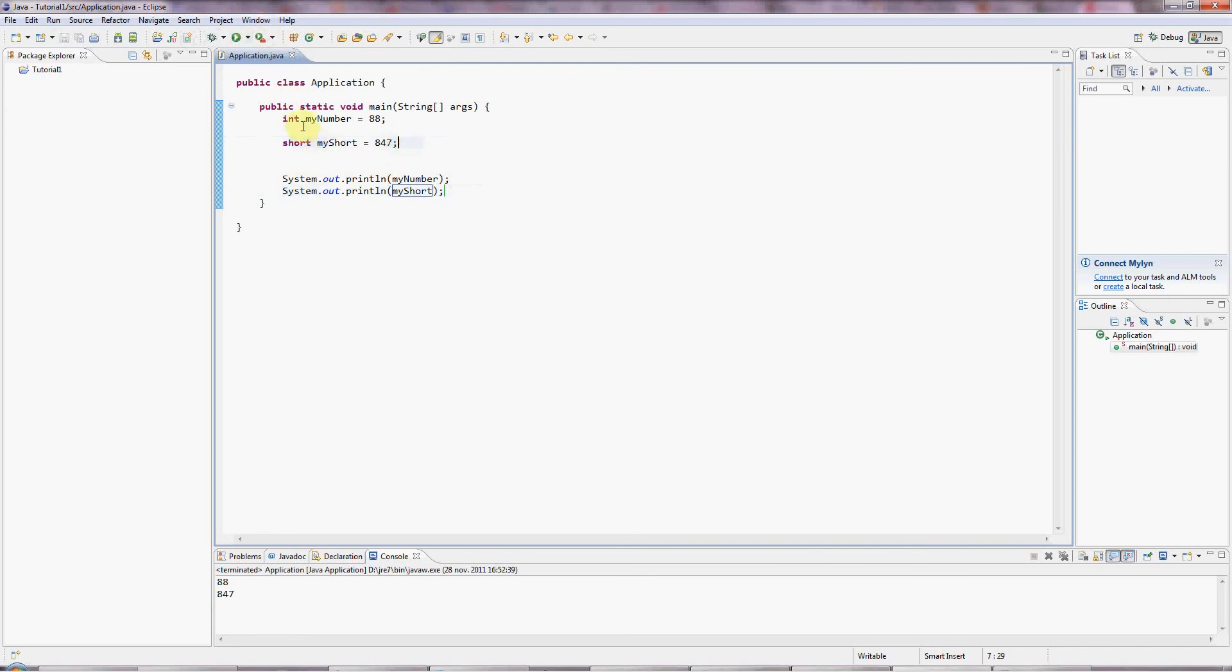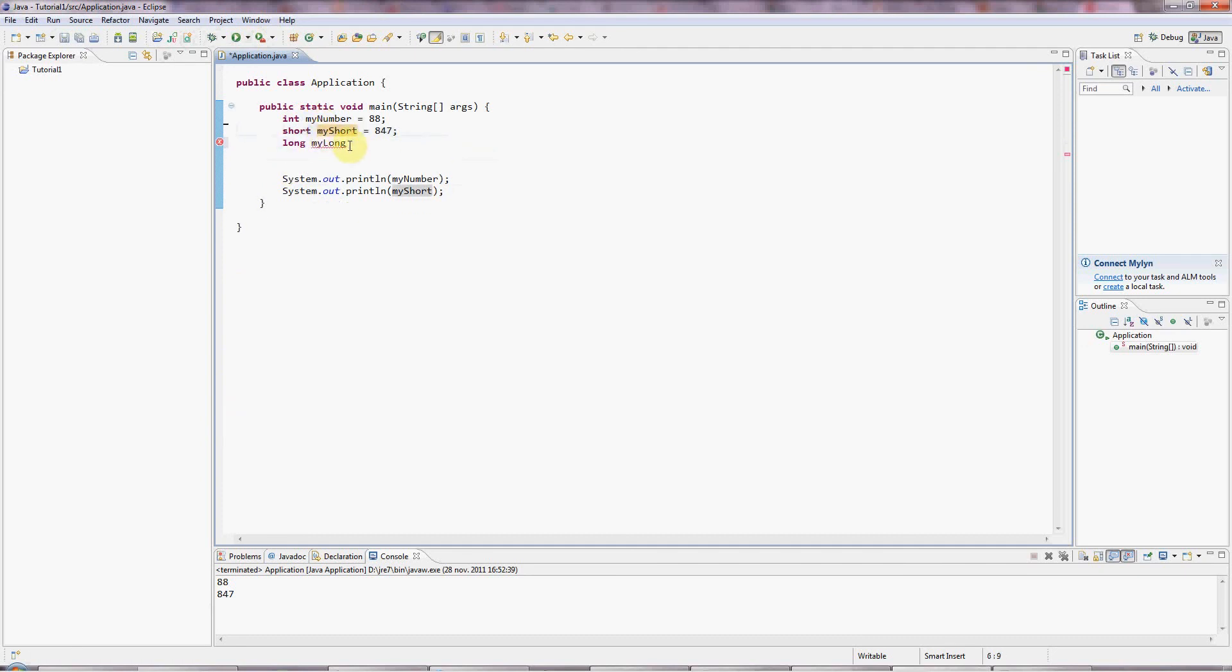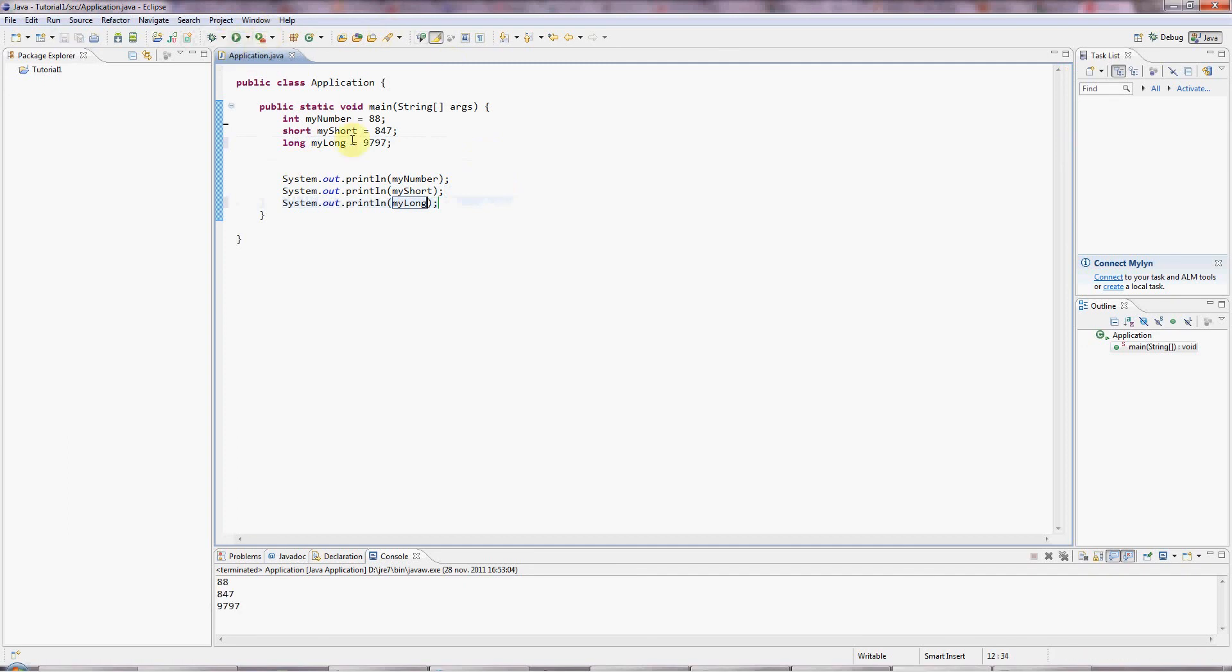And there's also a long version of an int for really long numbers. My long. And these names here, by the way, could be anything. I could call these apple cat. Absolutely anything at all. So I'm just making up names for the variables. Let's output that. Sysout myLong. This is a 64-bit value for really big numbers. You can put a lot bigger numbers than this in there.